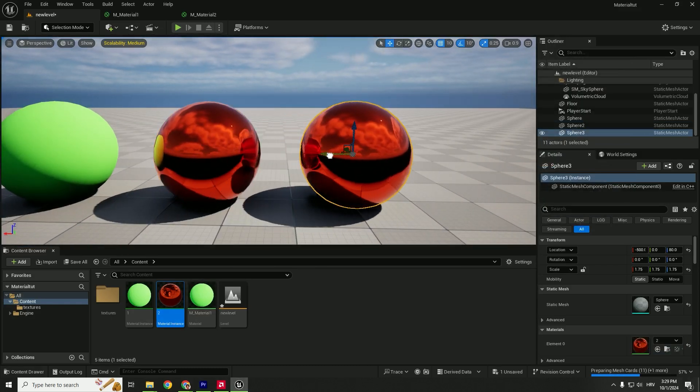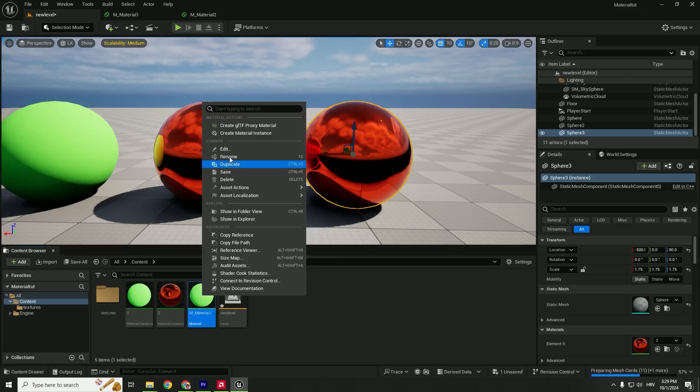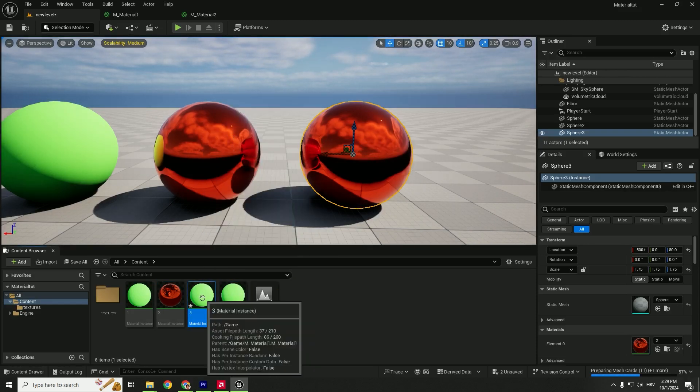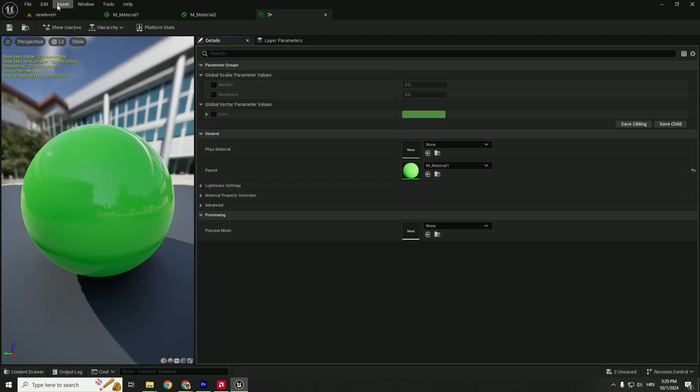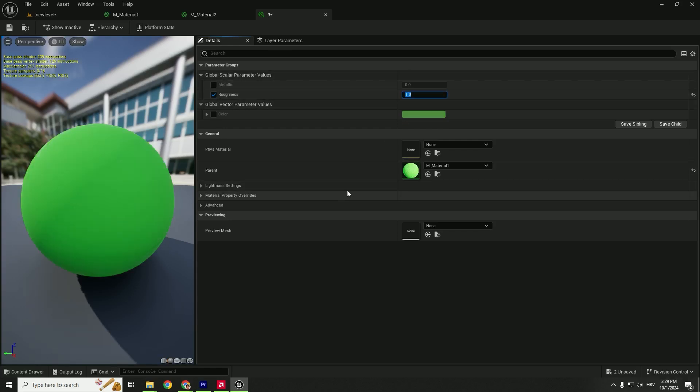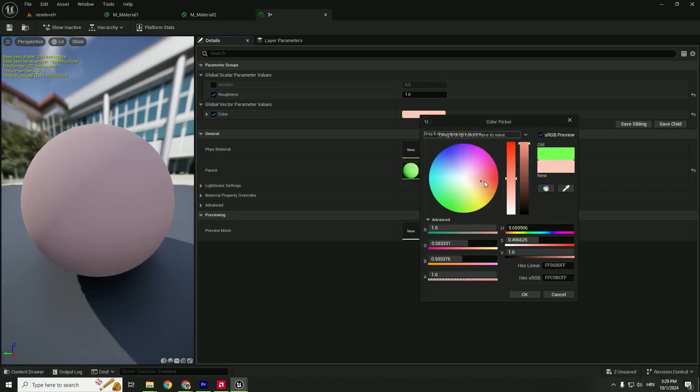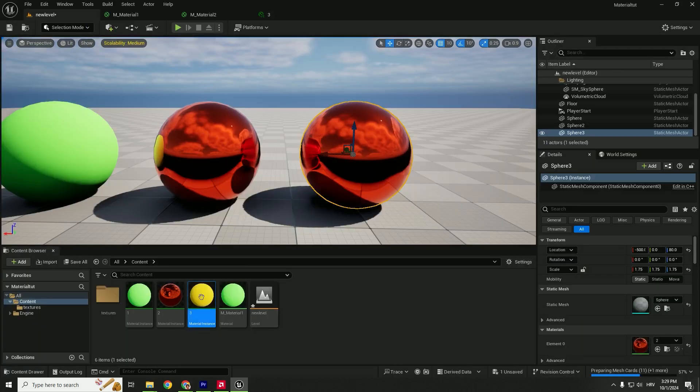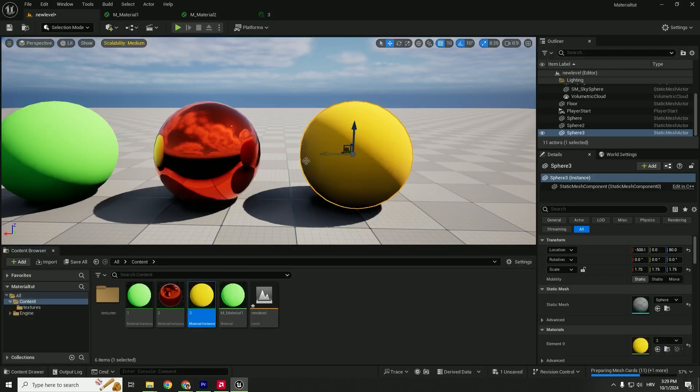We want this to be super metallic. Hit Save and drag and drop the instance here. Let's make another one—another instance. You can see how easy and fast you can change values. Let's create this instance, change the color, enable it, change the color to yellow, save it, go to the level, and drag and drop it.